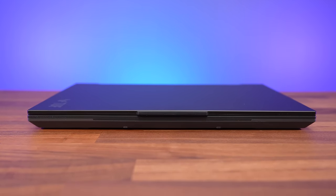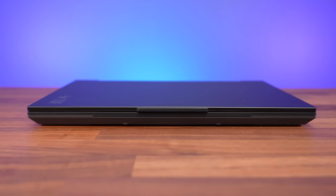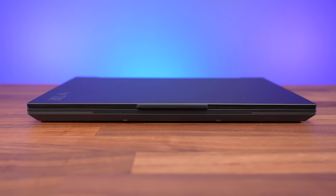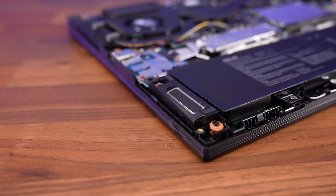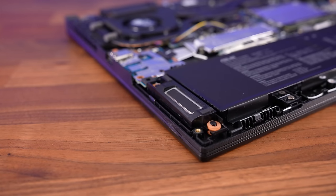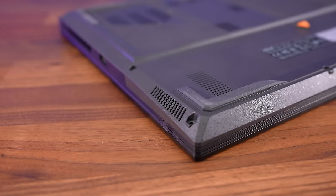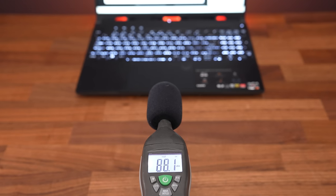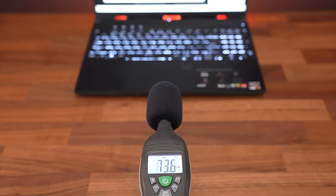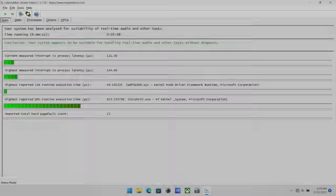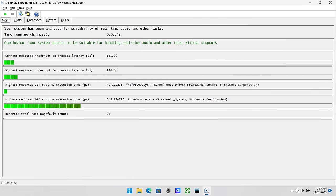The speakers are fine, but not great. There's only a little bass, and they sounded tinny at higher volume levels. The latencymon results weren't too bad.